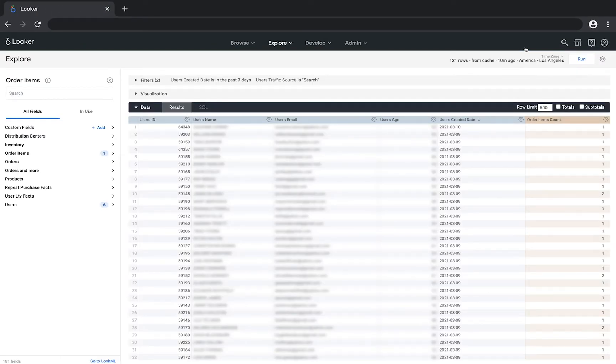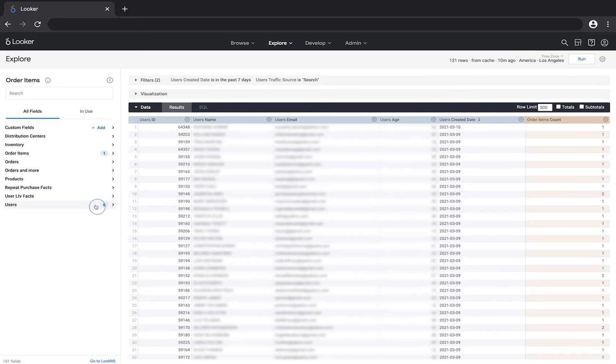Now you can add dimensions and measures to find out more about those users, such as which country they are located in.